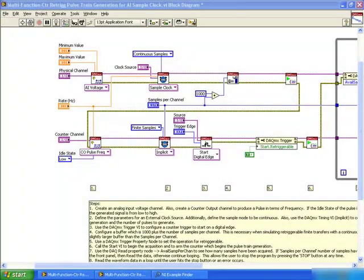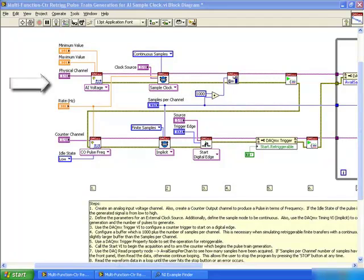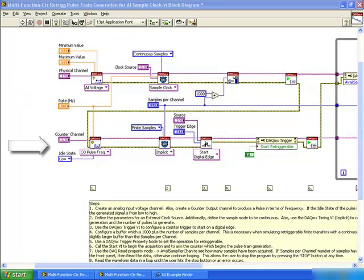As you can see from our block diagram, we initially need to configure our DACMX task. The top row shows our analog input being configured as a continuous sample and our bottom row is configured for our counter output as finite number of samples.